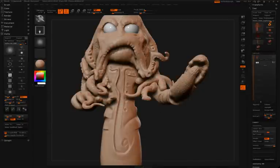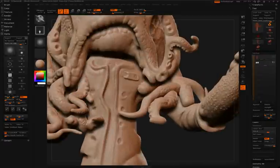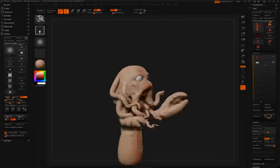Here Simon is going to continue detailing the coat using a custom snakeskin alpha. Again, he'll be using the displace brush and the drag rectangle stroke.